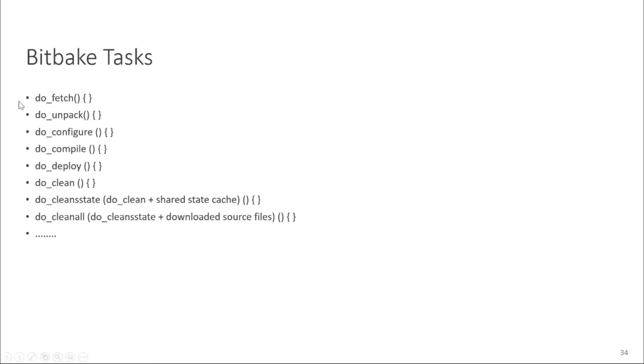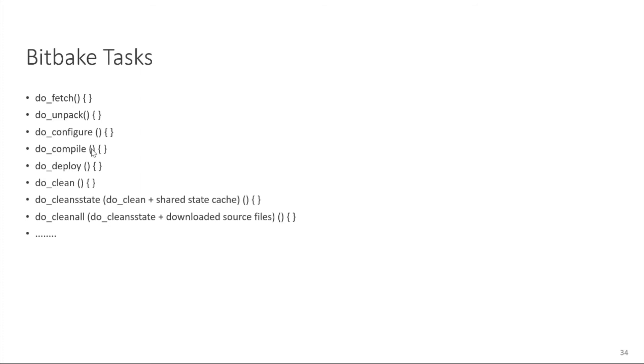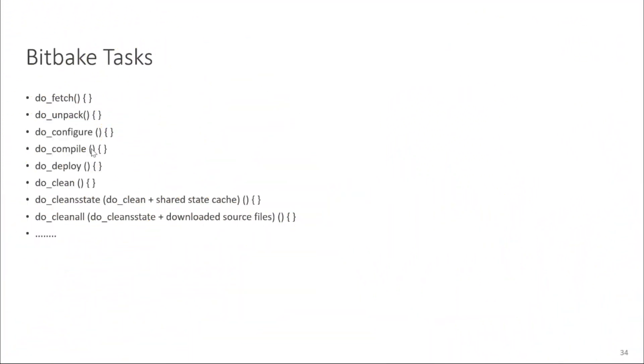Then the do unpack task unpacks the packages which was fetched in the do fetch task. Then do configure task configures the recipe image and then do compile task compiles the recipe image. So these are the different tasks in the bit-pick and the last do deploy tasks will deploy your recipe image in the deploy folder. But there are many other tasks other than these. These are the most famous tasks in bit-pick task list.